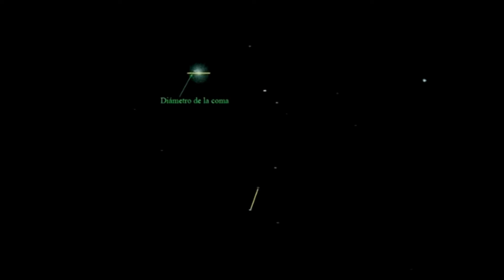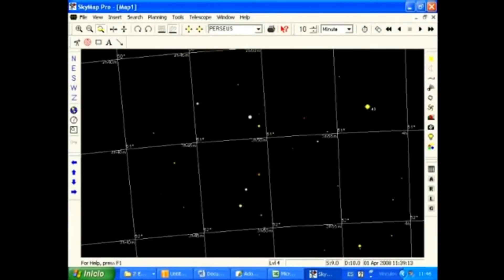Posteriormente, buscamos dos estrellas cercanas que tengan una distancia entre sí aproximada al diámetro de esta coma. En caso de que tengamos la imagen fotográfica, podemos medir directamente la separación entre estas dos estrellas, así como el diámetro de la coma. En caso de que sea visual, tendremos que estimar este parámetro por apreciación. Mediante una carta estelar o un software especializado, como en este caso el SkyMap 10, podremos localizar las dos estrellas de comparación y medir la separación que existe entre ambas. Esta separación será entonces el diámetro de la coma del cometa.